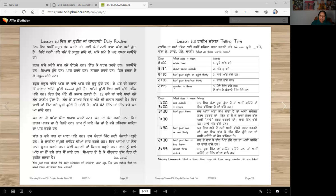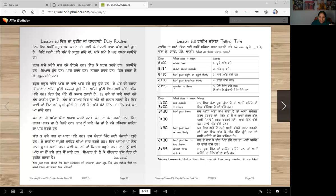Sadde 3, sadde 4, sadde 5 — but 1 and 2 are special words. When it's 2:59, almost reaching the next hour, we say vajjan wale. For almost 3 o'clock, when just a few minutes remain, we say tin vajjan wale.